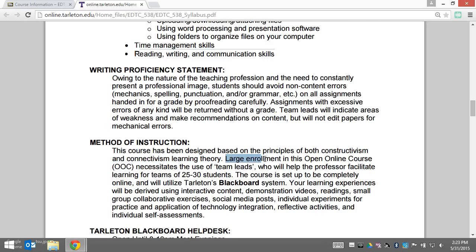Because of the size of this course — we have over 180 registrants — I'm lucky to have 16 leads and a co-teacher, Dr. Collier, to help me facilitate. Hopefully this will make it more personal, interactive, and meaningful for you.